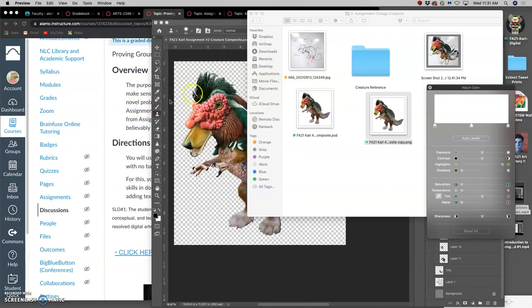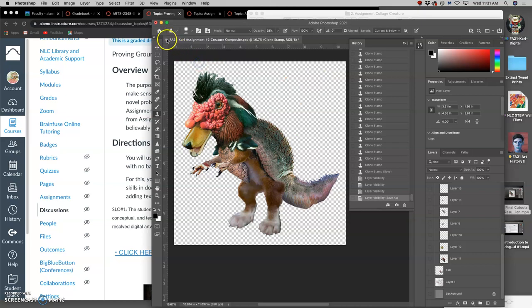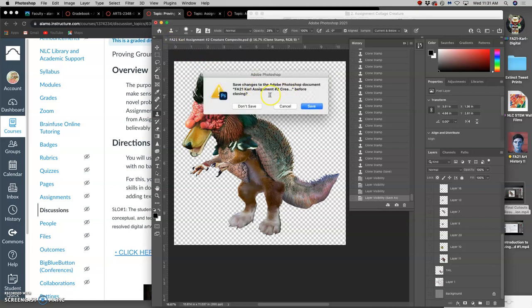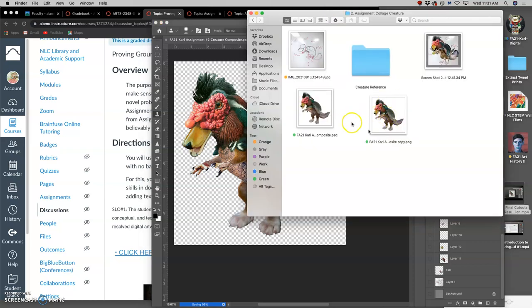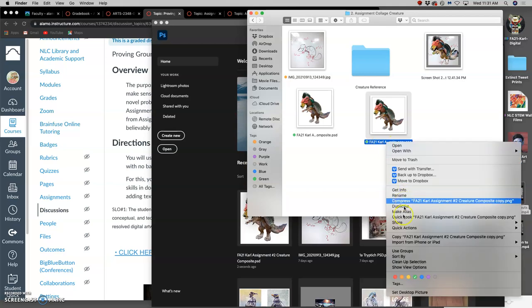Now I want to put it into an environment. I can close it in Photoshop, make sure I've saved it as a PSD file as well as a PNG.